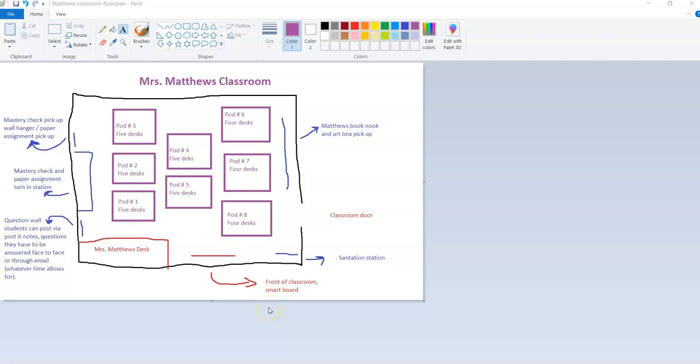Hello, welcome to my physical classroom plan. For this area of the submission, I wanted to walk you through my physical plan. This is my rough blueprint that I created. This is what my classroom looks like in real life and in person.